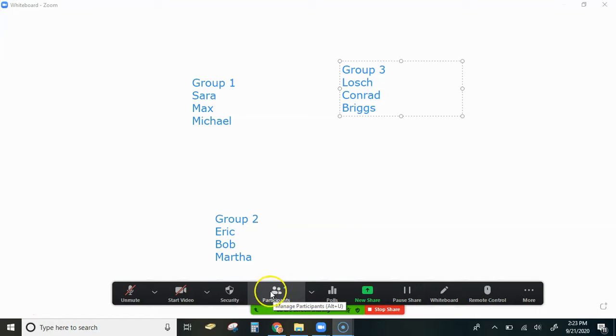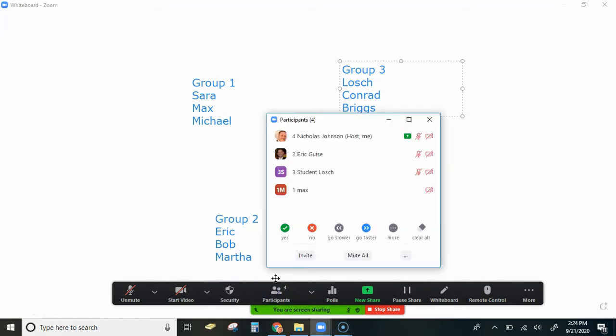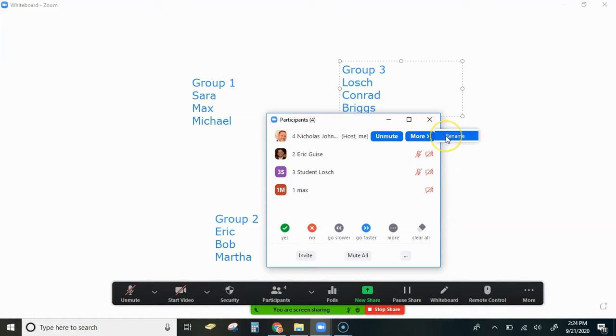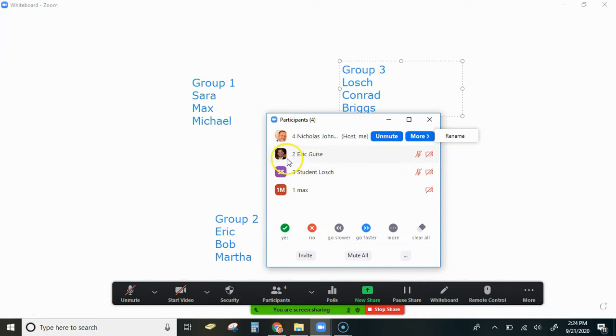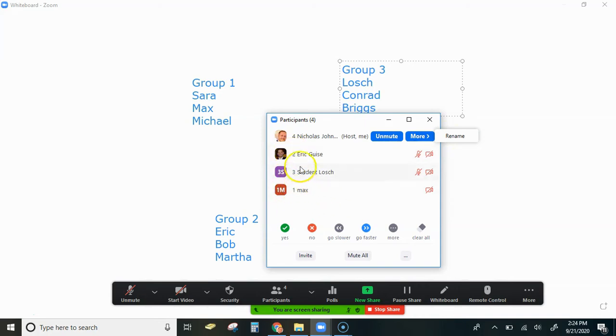Most students know how to do this already, but you go to participants, hover over their name, and they will select rename. What you want them to do is put the group number that they're in out in front of their name, because when we go to populate the groups it's going to be in numerical order.